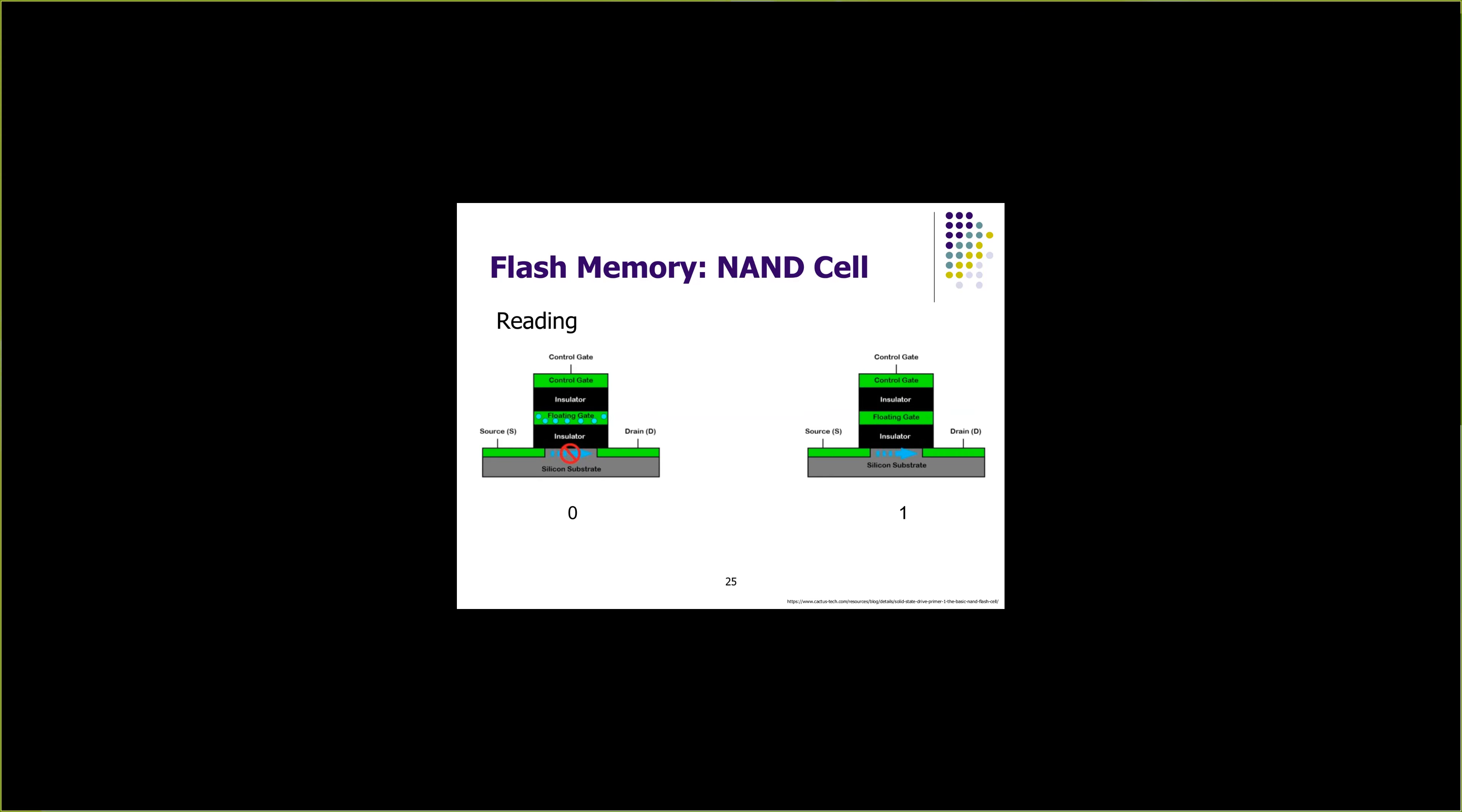When there is no charge in the floating gate, we assume that the value stored in the cell is one. When we apply small voltage to control gate, the current passes, which indicates the floating gate is not charged. Consequently, the data that is stored in the cell is one. This is how we distinguish between zero and ones in each cell.